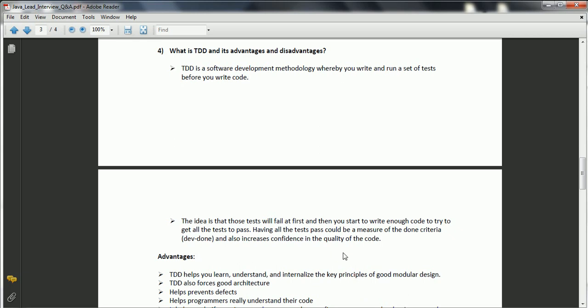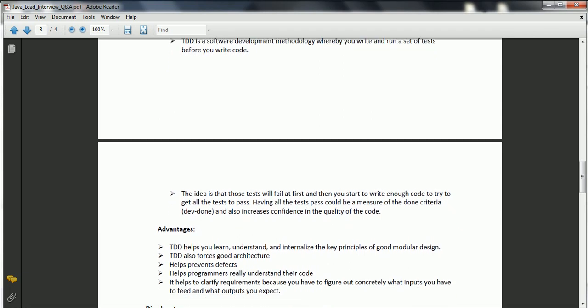Advantages: TDD helps you learn, understand, and internalize the key principles of good modular design. It forces good architecture as you need to understand the complete functionality of your software. It helps prevent defects because you know what inputs you are taking and what output you need to give when writing unit test cases. It also helps programmers really understand their code, and helps clarify requirements by figuring out concretely what inputs to feed and what outputs to expect.